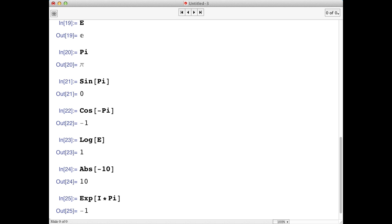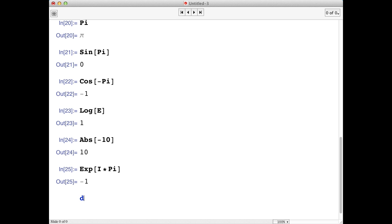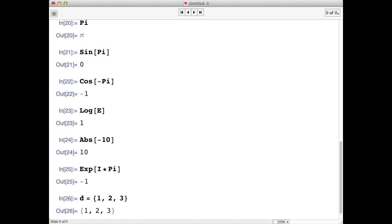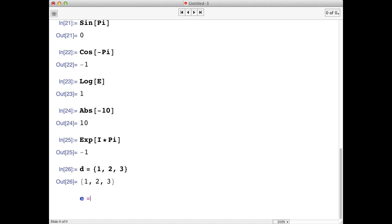In addition to single variables, Mathematica also supports the use of lists. Lists, in Mathematica, are denoted with curly brackets. We could make a list of numbers, say one, two, three.